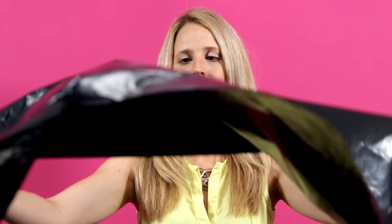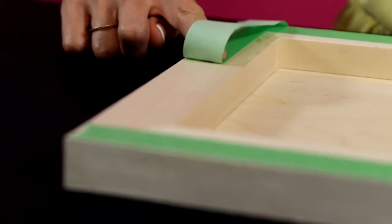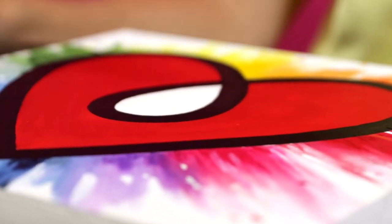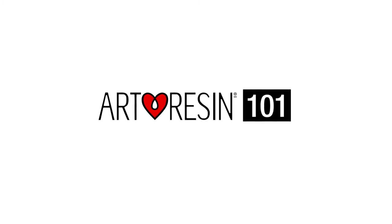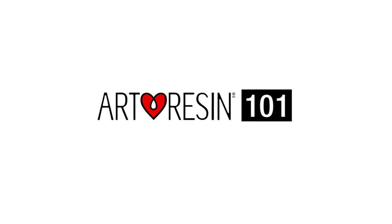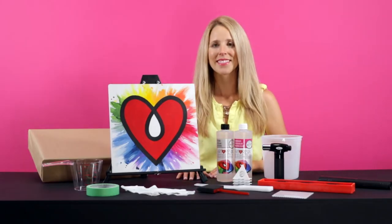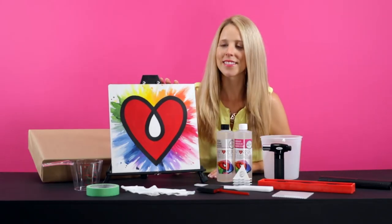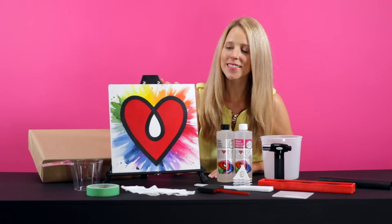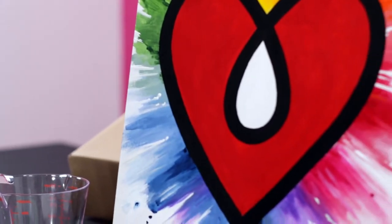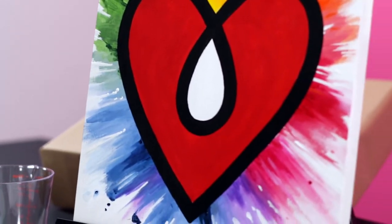In this video, we demonstrate how to prepare your work area for working with art resin. To get started, first prep your workspace and your art piece, and gather all the tools you'll need.